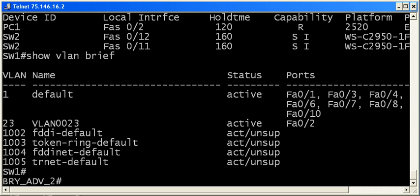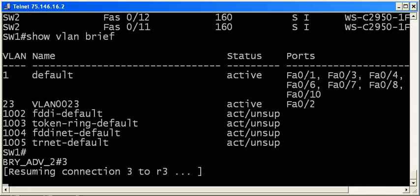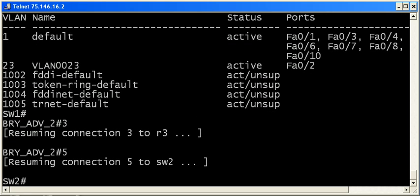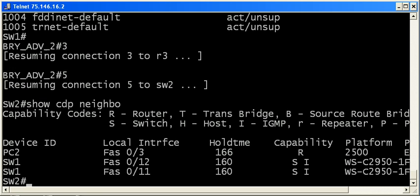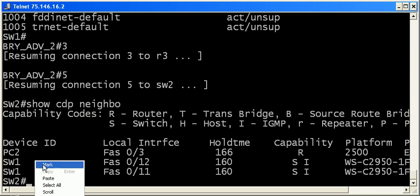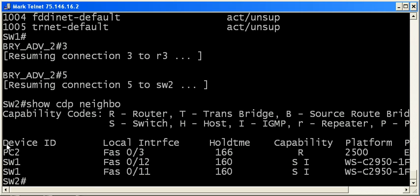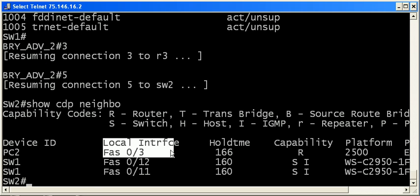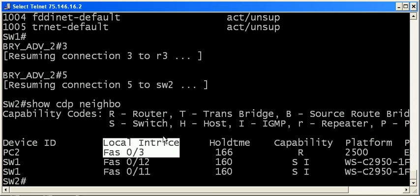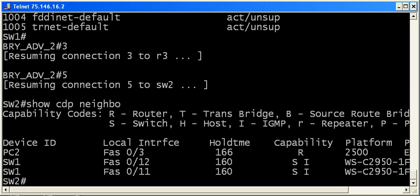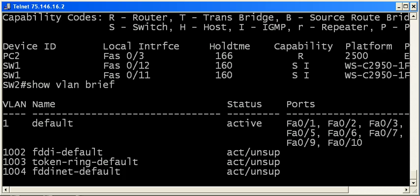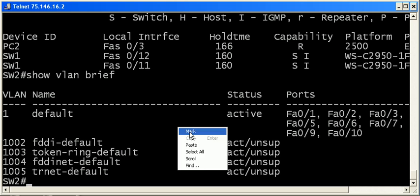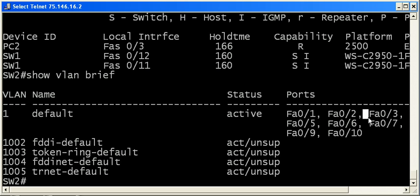Let's go over to the other switch, and run show CDP neighbor. And we can see here's PC2, the device ID. Local interface is 0.3. So let's take a look at show VLAN brief and see where that port is. See where that device is. And actually, it's over here in VLAN 1. By default, all of our ports are in VLAN 1.